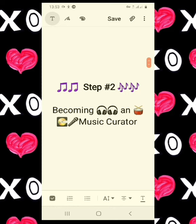Step number two: becoming a music curator. Basically a music curator is someone who creates playlists, similar to a DJ. A DJ would create a playlist with music to play at a party. Similarly on Spotify, you create a playlist and get followers to listen to your music, and that's how you make money on Spotify.